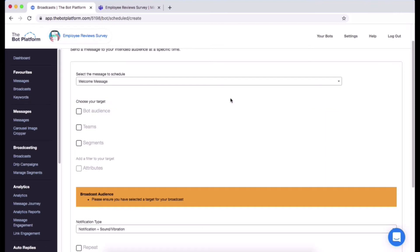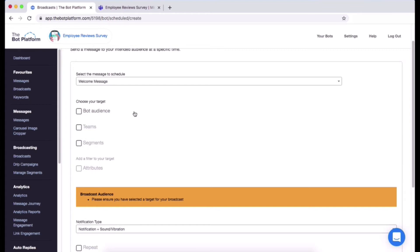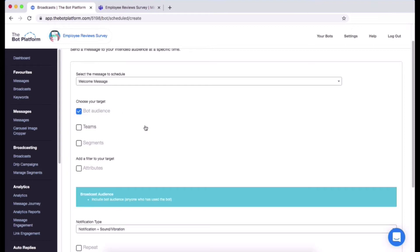Next is choosing your target audience, so this is who the message is going to go out to. You've got a selection of options here. You can either just choose one or you can choose more than one. Let's start with bot audience. Bot audience is all the users that have come into the bot so far, the people have interacted with the bot so the bot has saved their details to the back end. If you just wanted to select that, everyone who has interacted with the bot will be sent this welcome message.